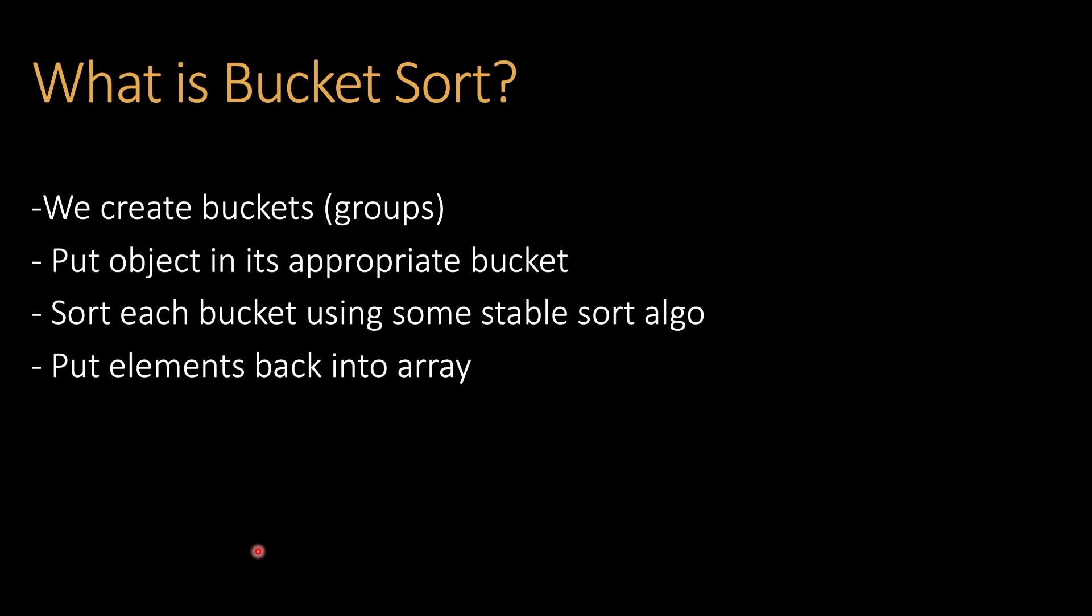We create buckets - buckets are just groups. Then we put the objects, the elements which you want to sort, into the appropriate bucket. Then we sort each bucket using some stable sort algorithms like Merge Sort or Insertion Sort. I've already covered those - if you haven't checked them, check the description. Then we put the elements back into the array.